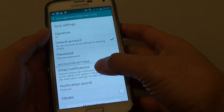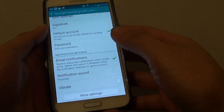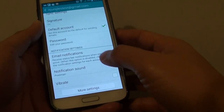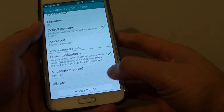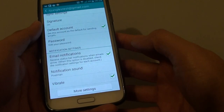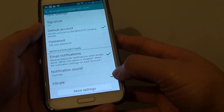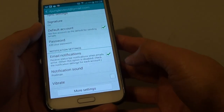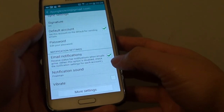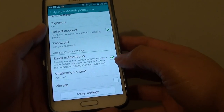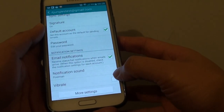And next, under the notification settings, tap on the vibrate checkbox. This will basically enable or disable vibrations when you receive a new email notification.